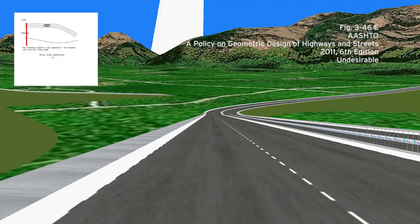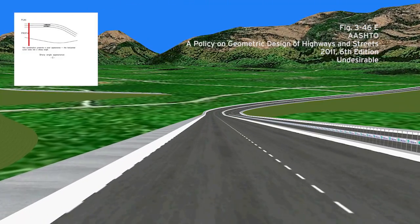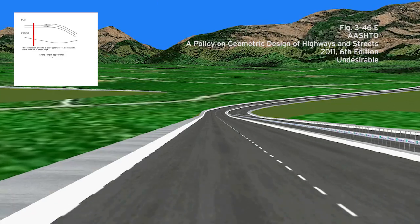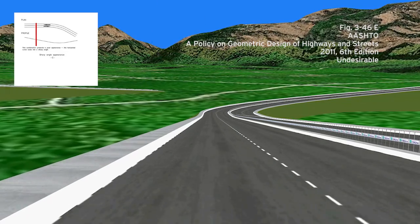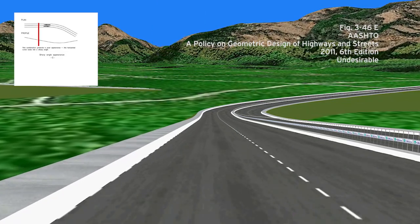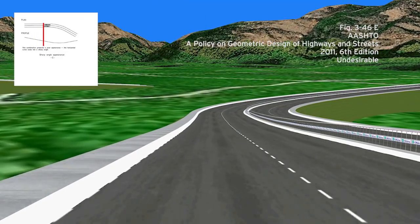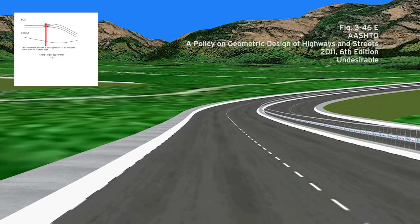The combination of the horizontal turn and the vertical turn upwards in Figure E creates foreshortening that makes the turn appear sharper than it is.